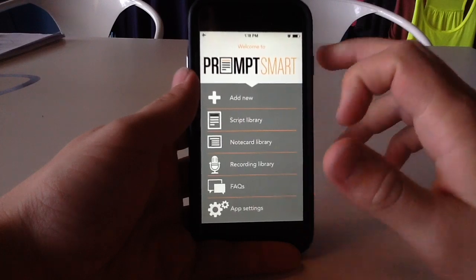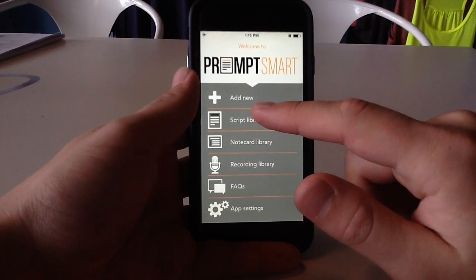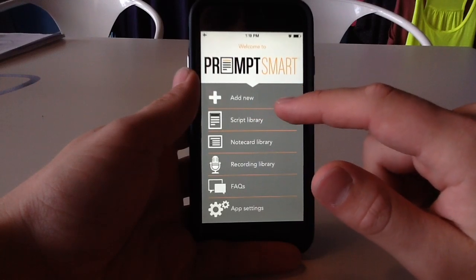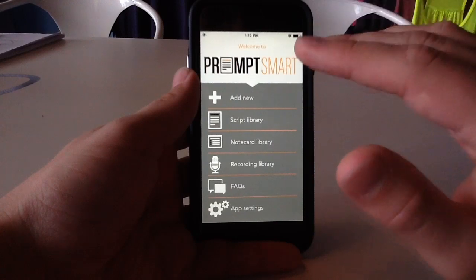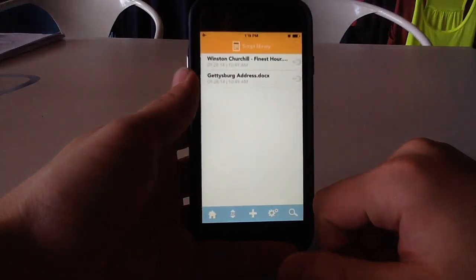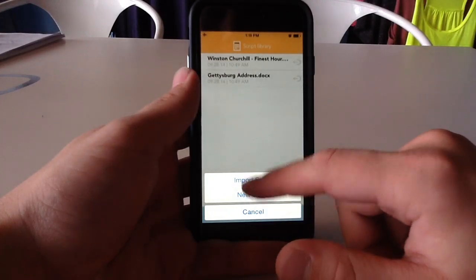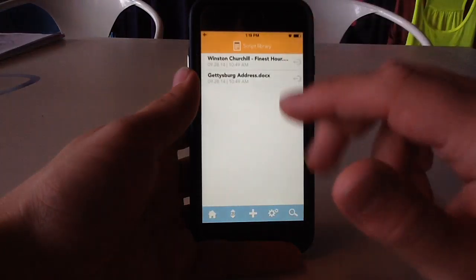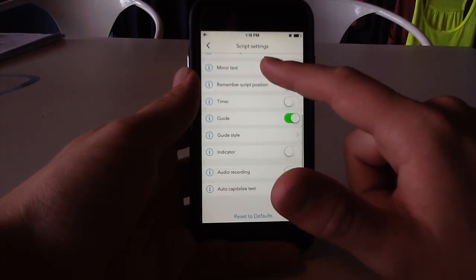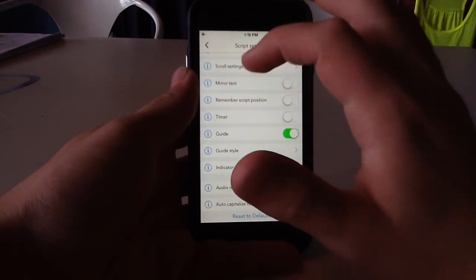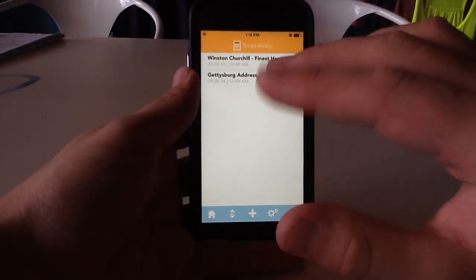Let's go ahead and jump into how PromptSmart works. This is the main menu, and to give a brief summary, within this application you're mostly going to do a lot of the script library reading. What that does is essentially allow you to upload various documents, which you can do by simply tapping 'Import Script,' or you can add a new script and write your own. There's also a settings portion right here, which you can change any portion of what we're about to show you. You can also search or sort alphabetically.